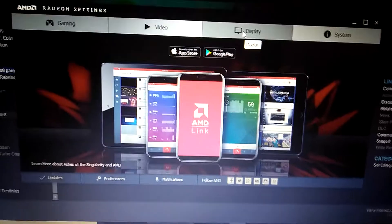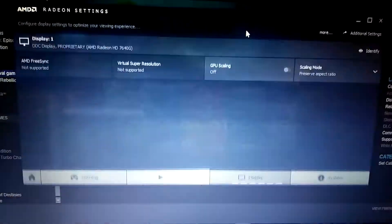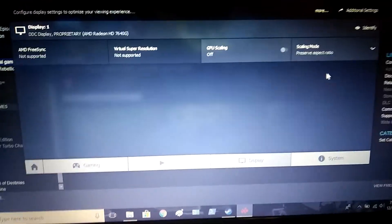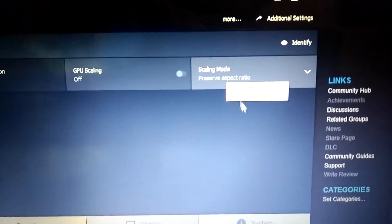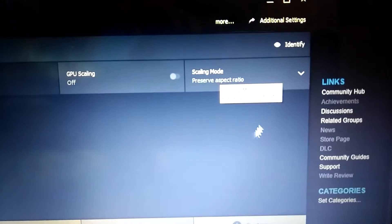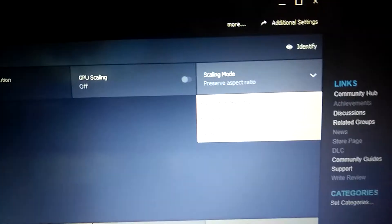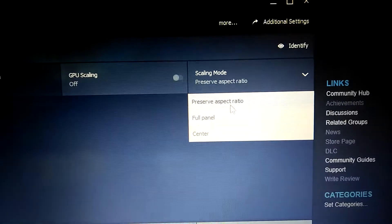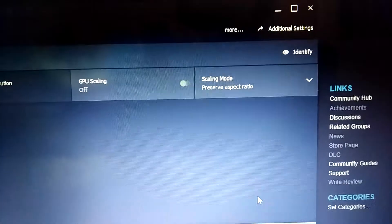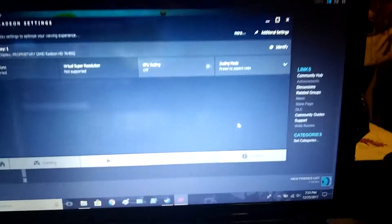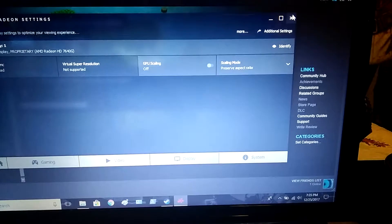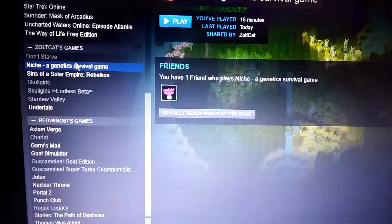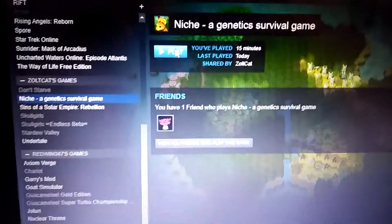I click on Display, and over here I see Scaling Mode. In Scaling Mode, I selected Preserve Aspect Ratio. By doing that and making sure that's the new setting, games like Niche play now.